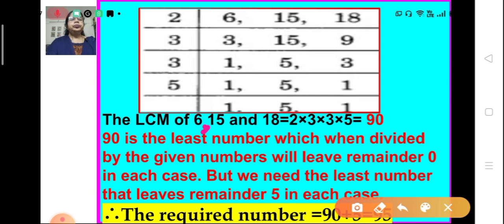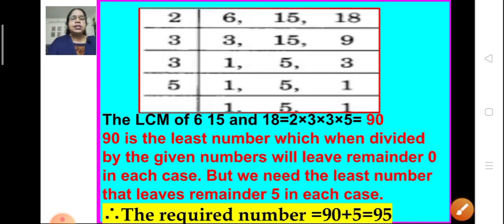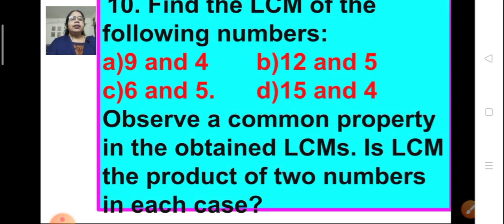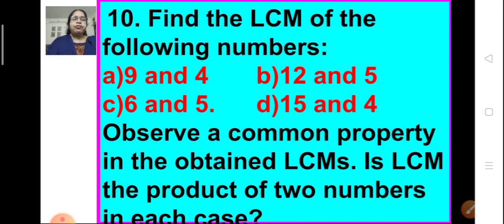90 is the least number which when divided by 6, 15, and 18 leaves remainder 0 in each case. But we want a number which leaves remainder 5 in each case. So we add 5 to 90, and we get 95. When 95 is divided by these numbers, it will leave 5 as remainder in each case. So the required number is 95.